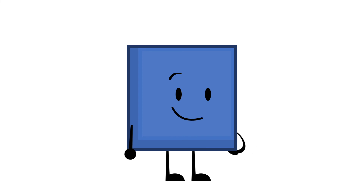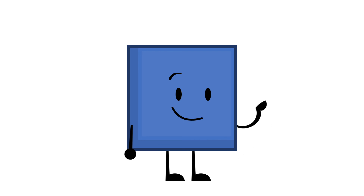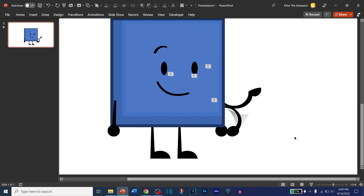I'll make a legs animation in the next tutorial. I hope you learned something from this tutorial. I'll see you later. Bye-bye.